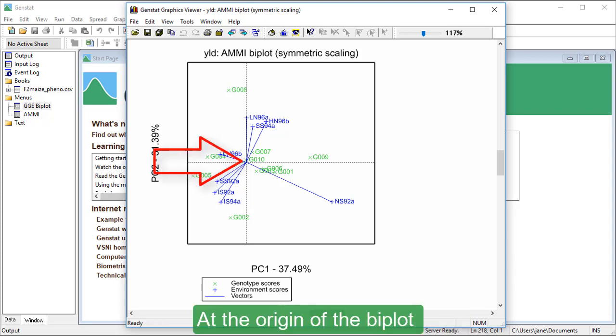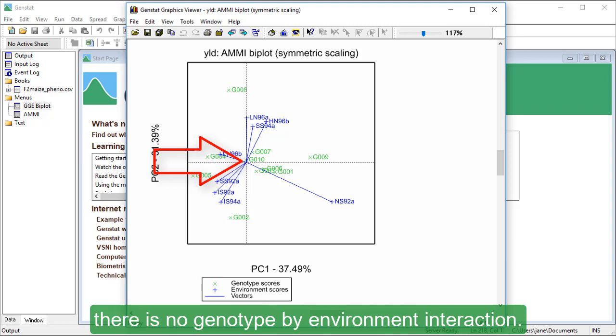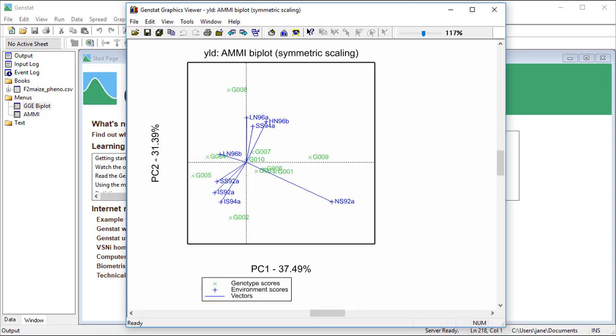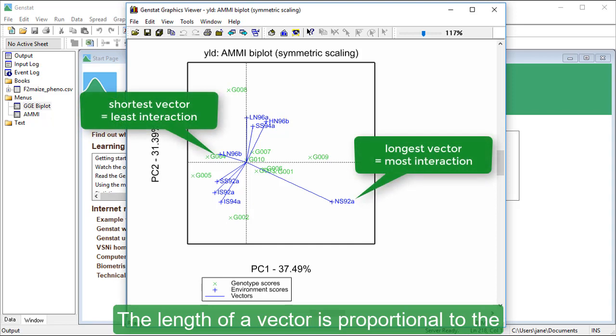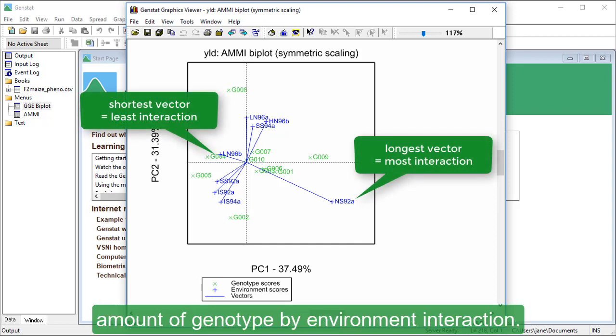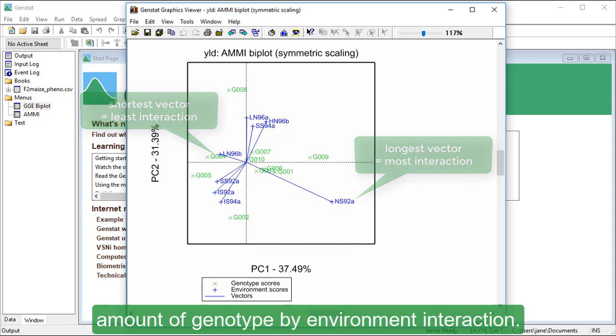At the origin of the BiPlot, there is no genotype by environment interaction. The length of a vector is proportional to the amount of genotype by environment interaction.